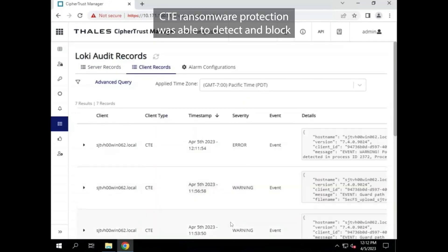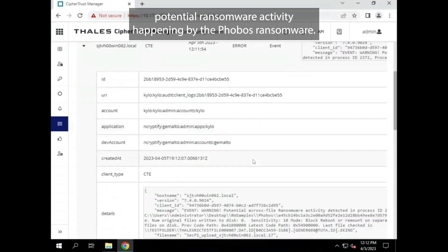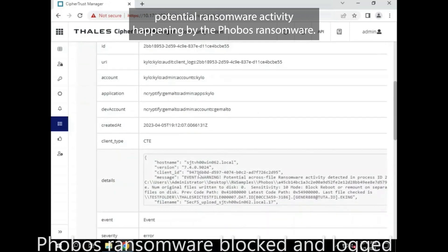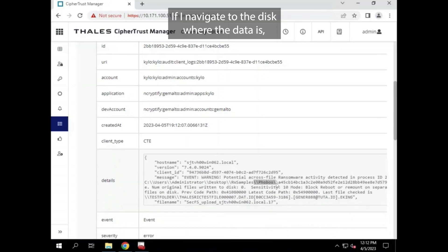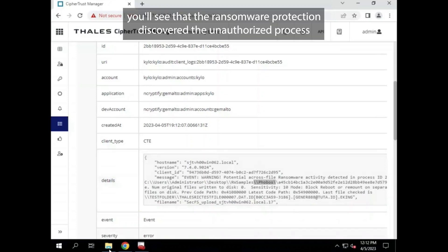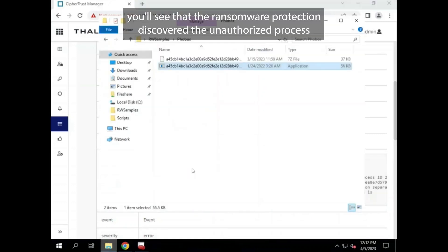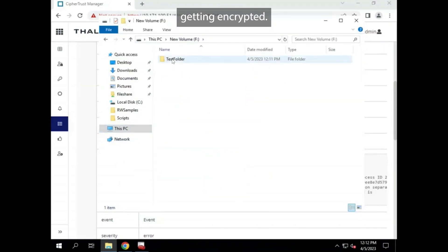CTE ransomware protection was able to detect and block potential ransomware activity happening by the Phobos ransomware. If I navigate to the disk where the data is, you'll see that the ransomware protection discovered the unauthorized process pretty quickly and stopped it with only a few files getting encrypted.